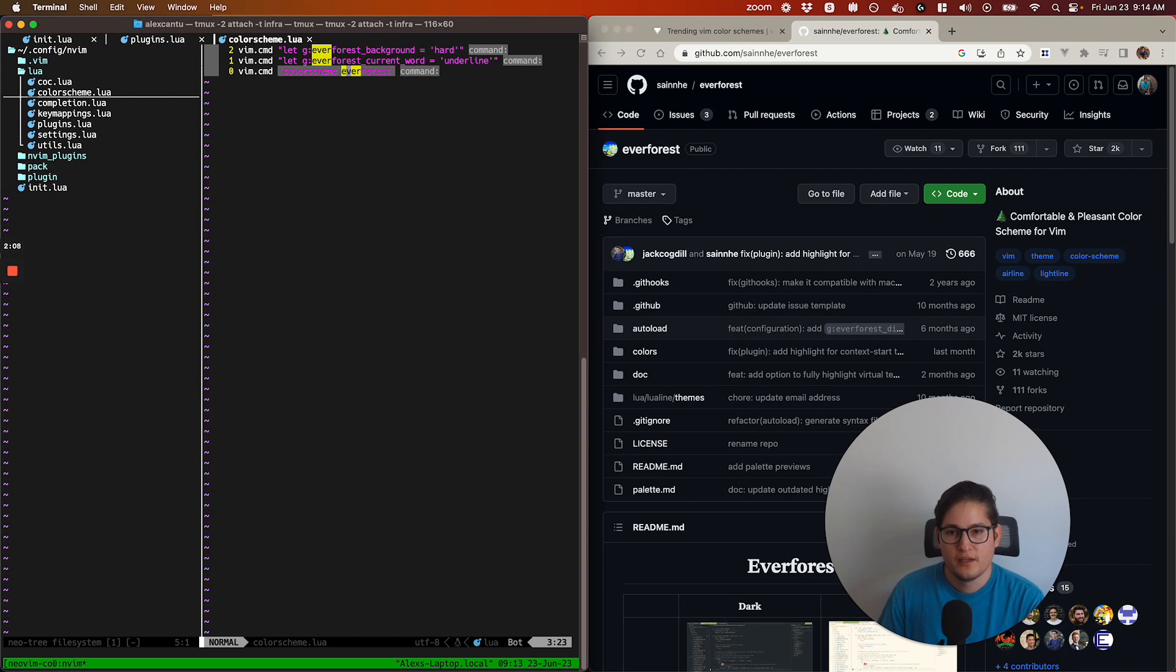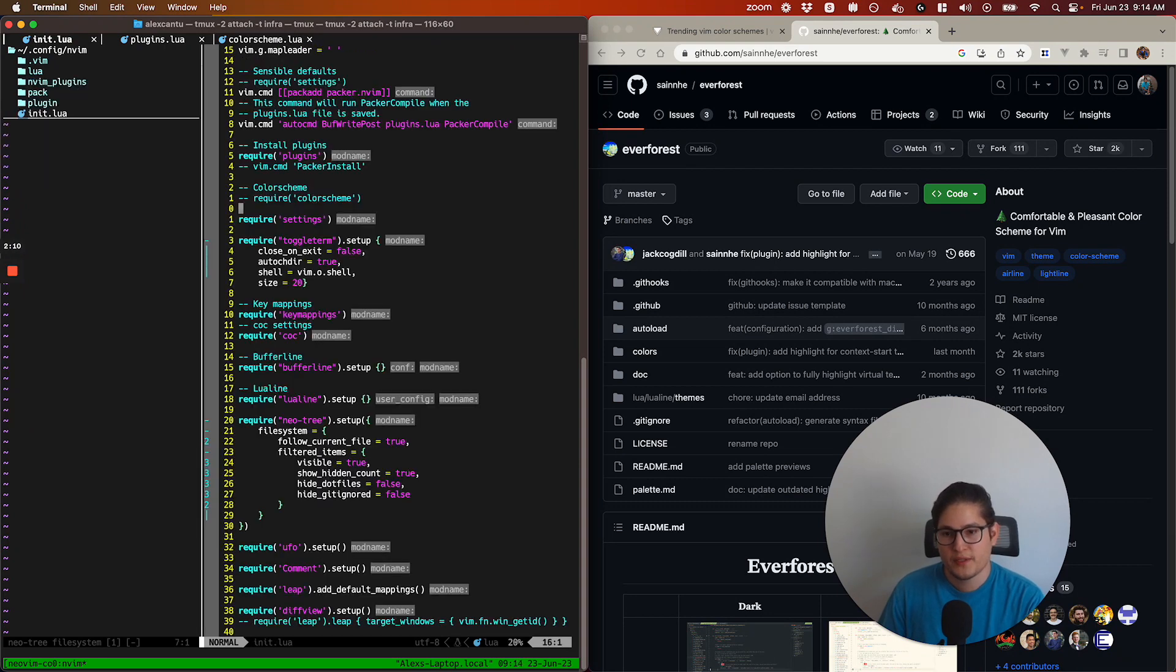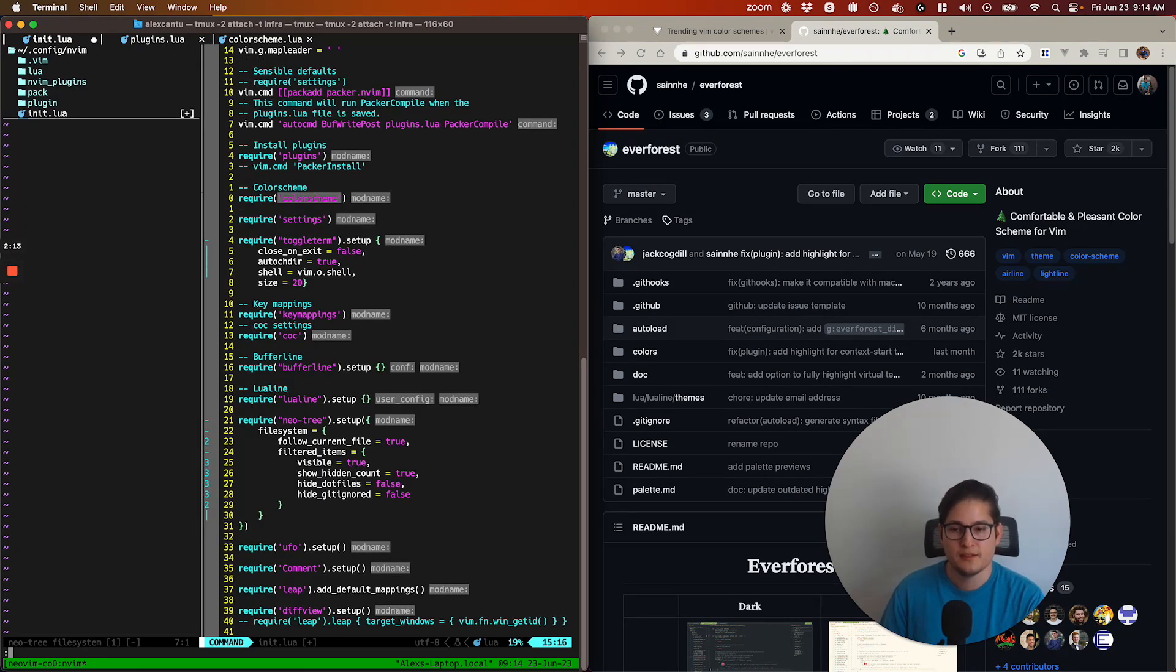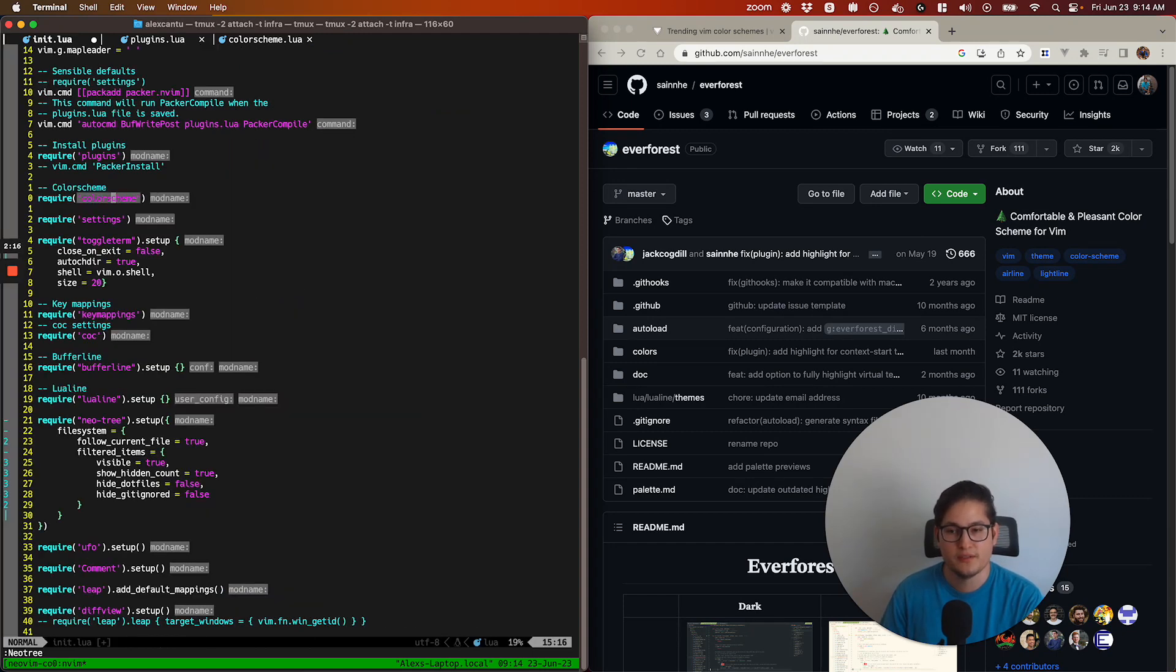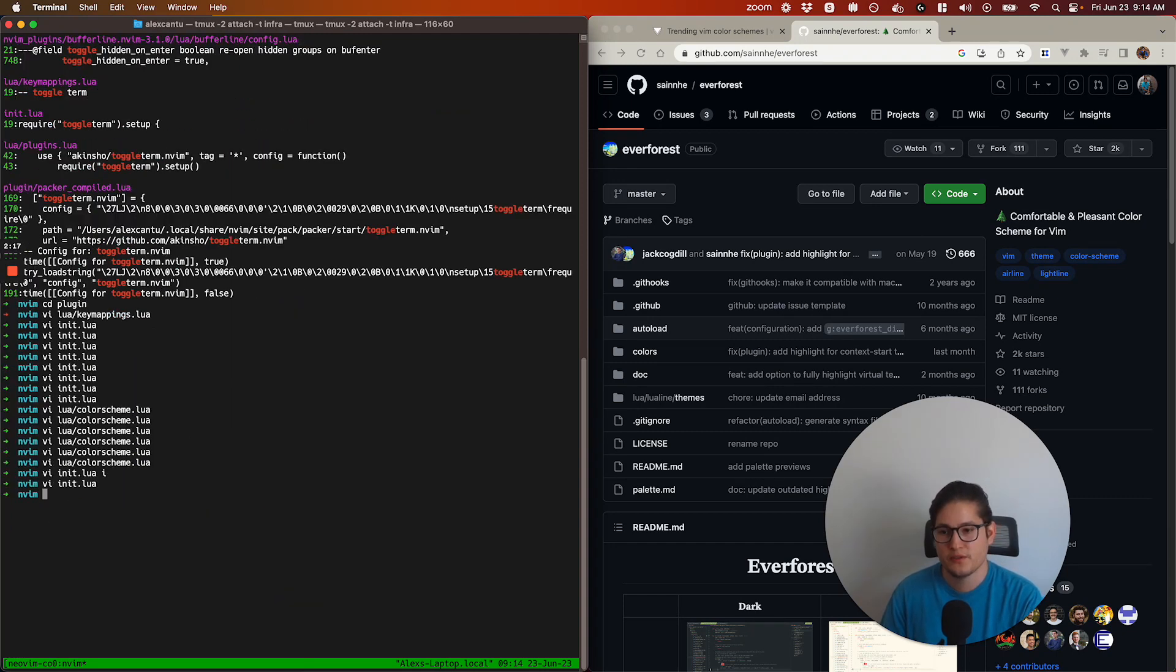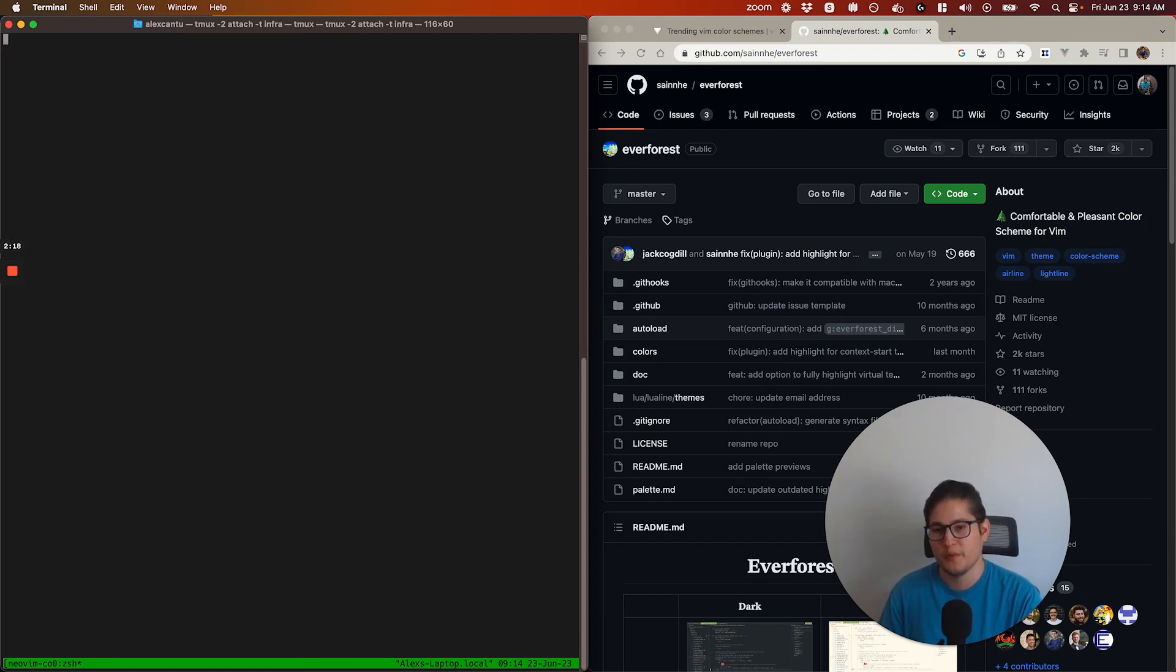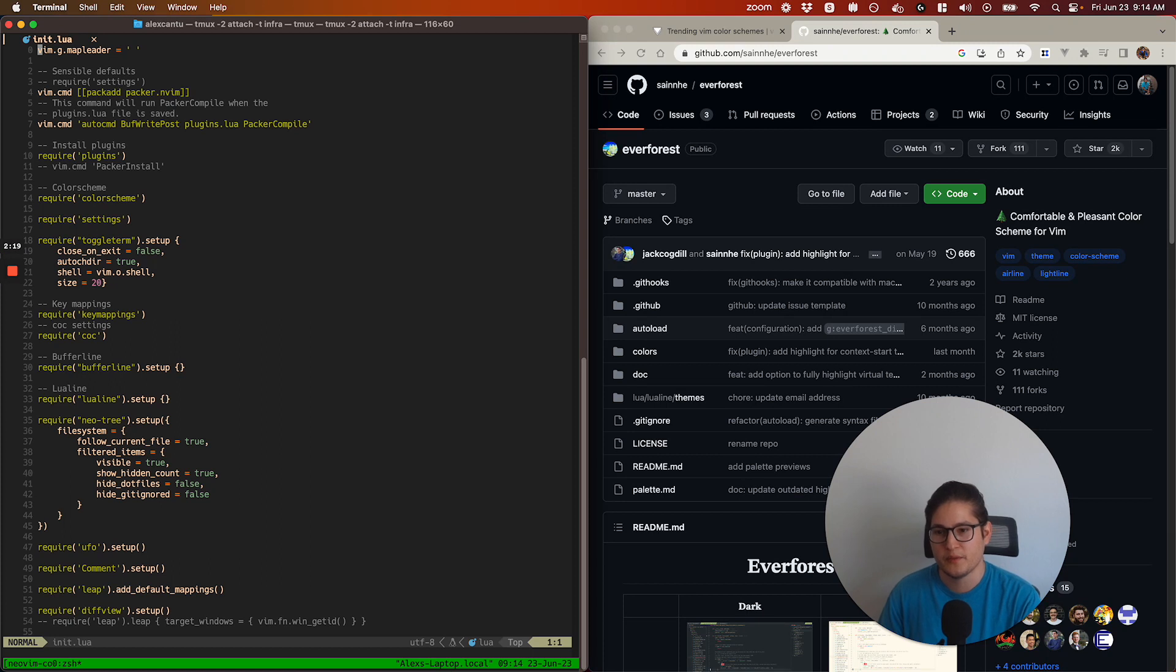Let's go back to our init.lua and uncomment that. Then let's reload by closing Vim and opening it back up again.